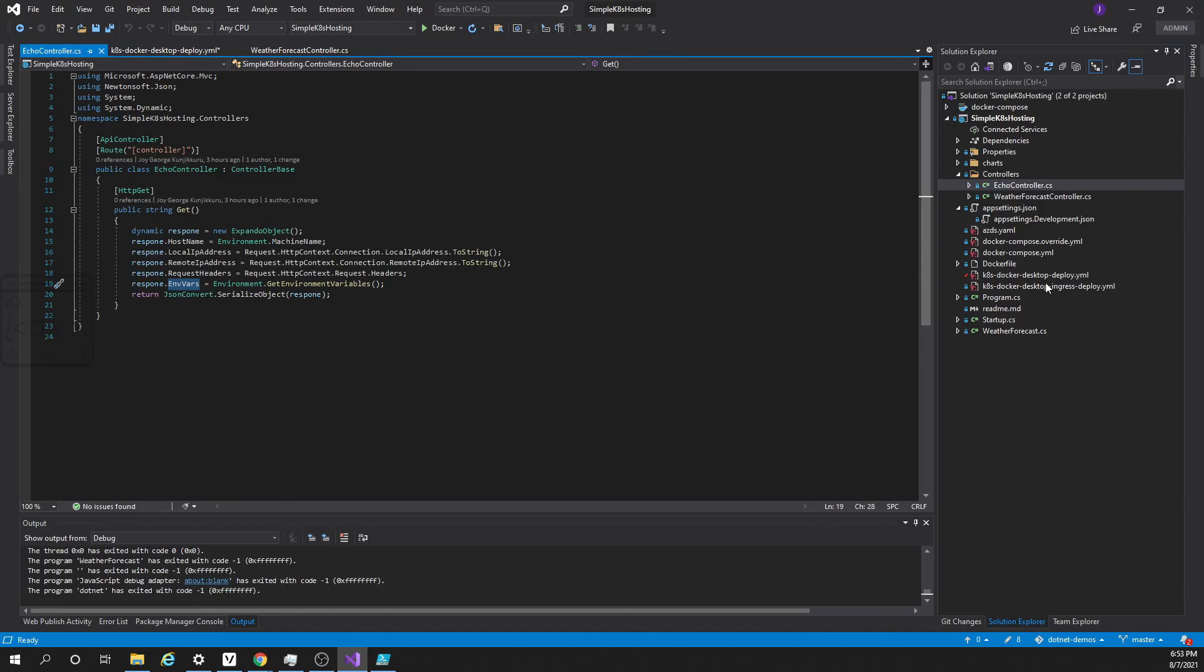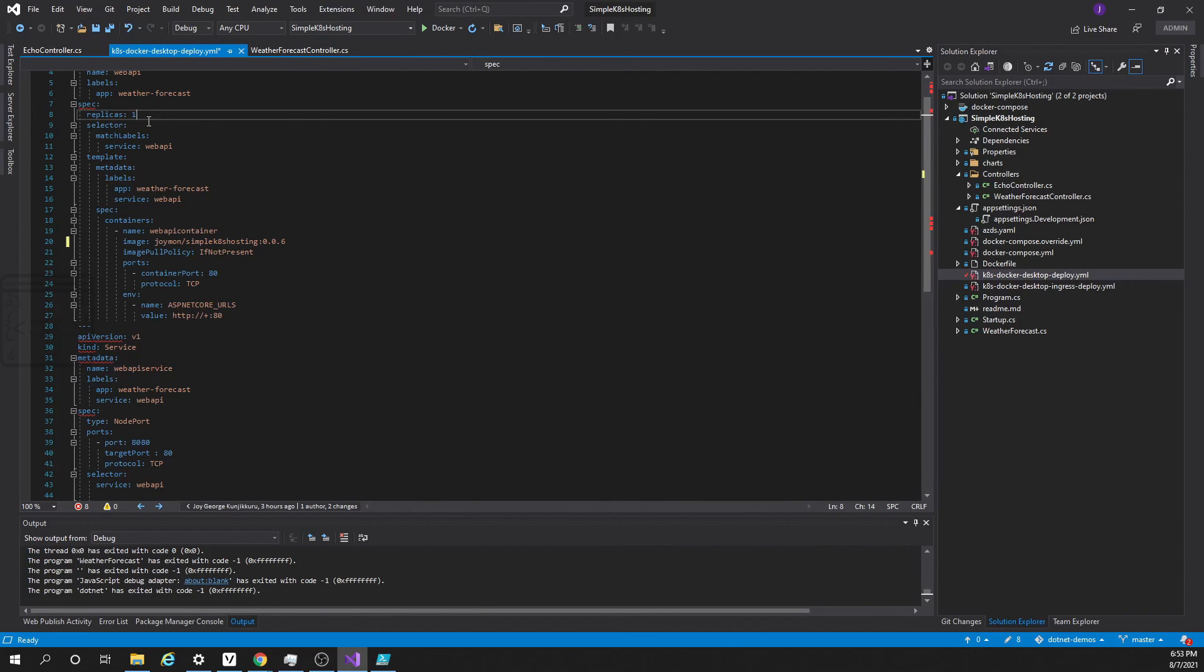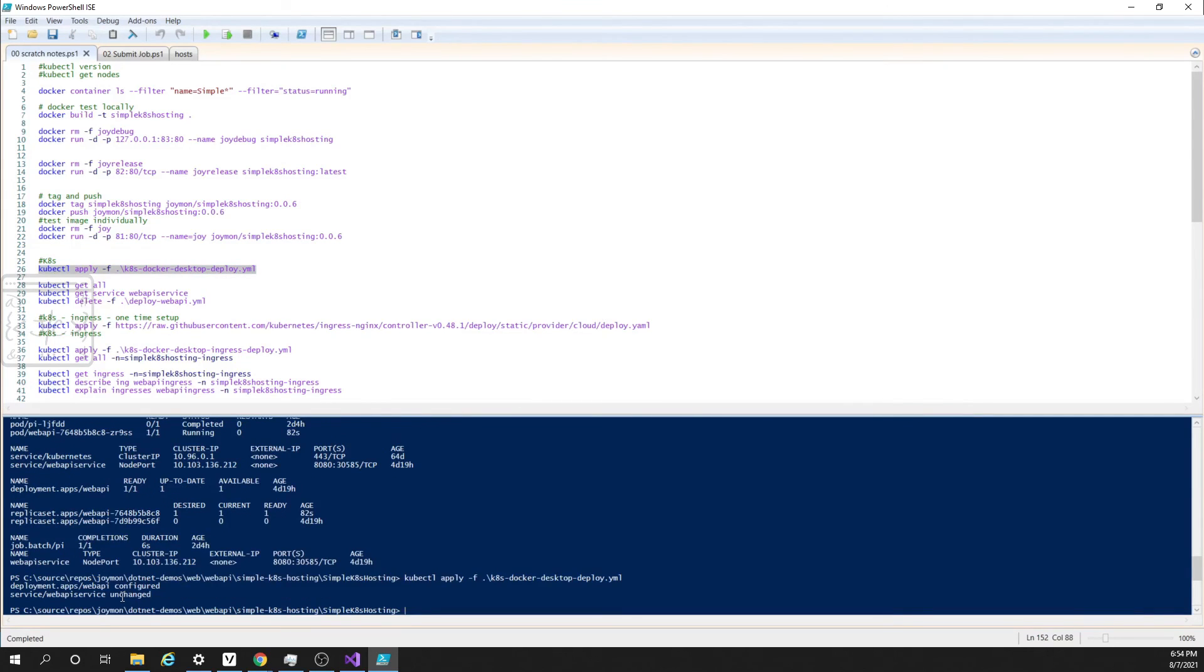Now let us see what will happen if we change the deployment to have two replicas. In order to do that, let us go here and here is the number. Let us change this replica one to replica two. Saving it. Go into PowerShell again. Run this command once more. Here it says the API service unchanged but the pods have been configured.